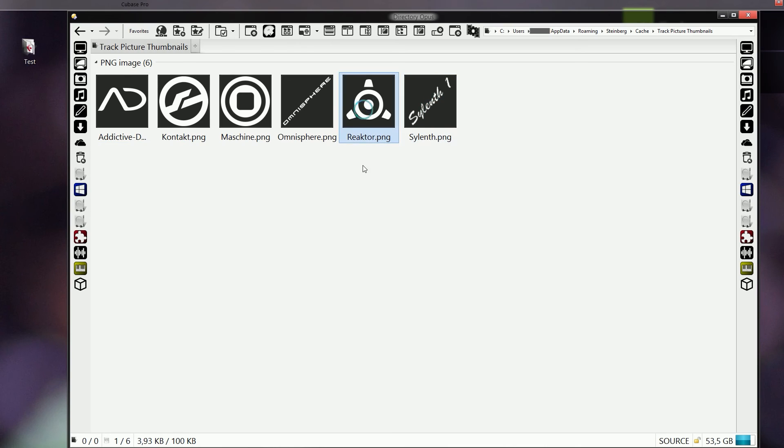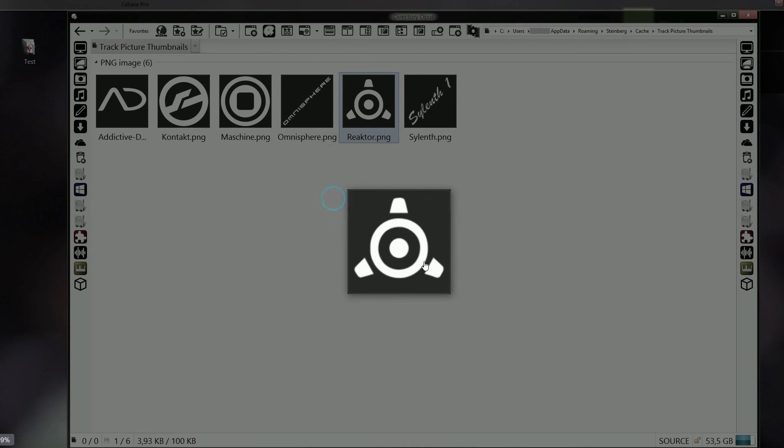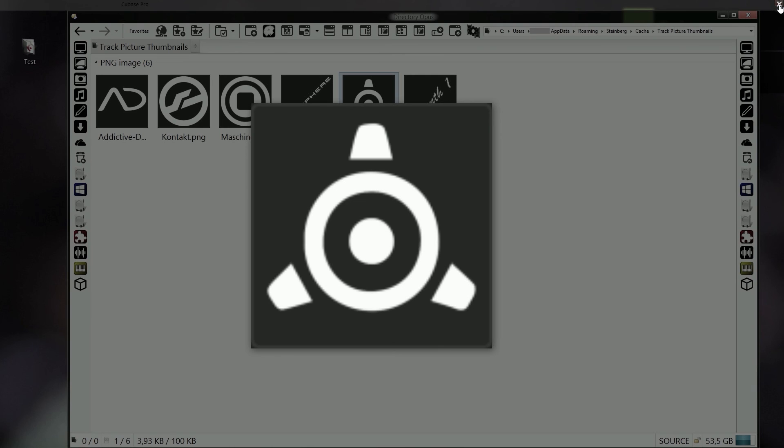It's also going to modify it. So if you open this picture now, you can see that it has added a background to it and a sort of an outline. But that's not going to appear in Cubase - in Cubase it's going to appear as a transparent picture.